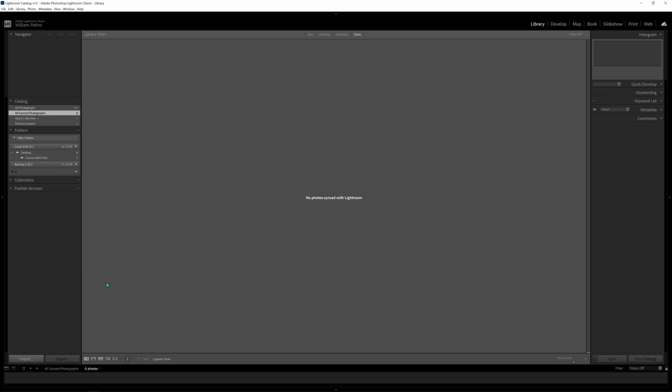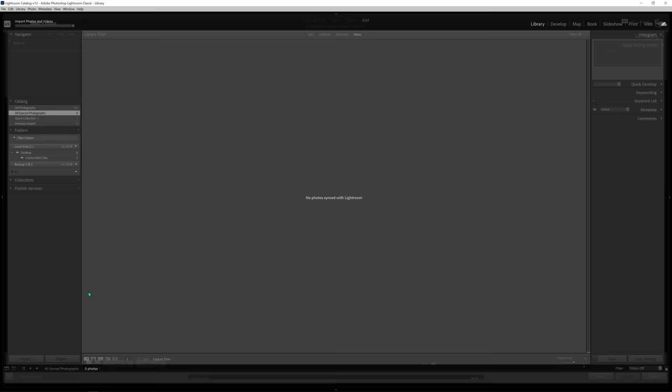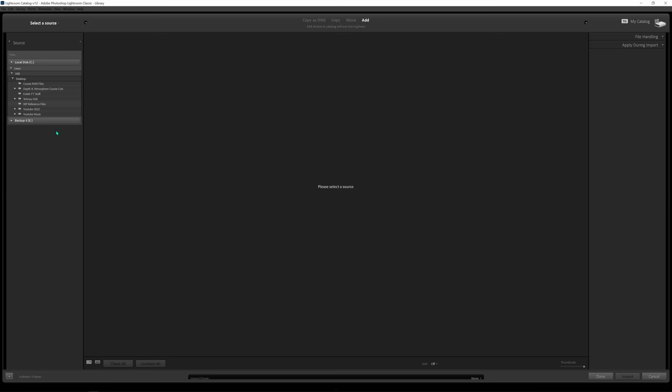I've opened up Lightroom Classic on my computer. What you want to do now is import the raw files that you've hopefully downloaded so you can follow along step by step. Either way, importing is something you'll need to do to access your raw files. It's the import button in the bottom left-hand corner. When you select that, an option comes up asking what you'd like to import and what you'd like Lightroom to give you access to edit.